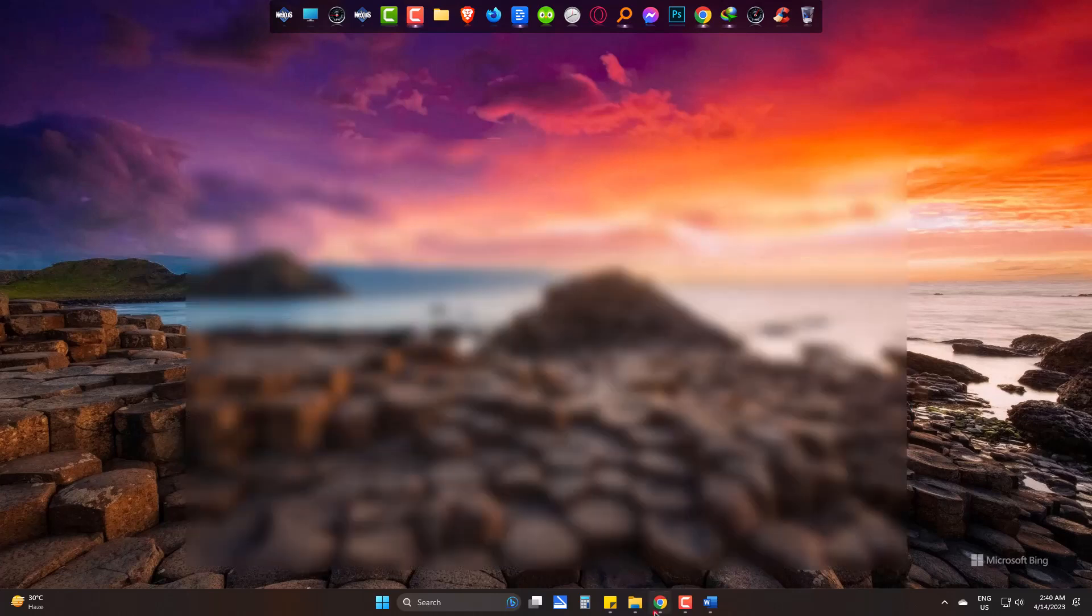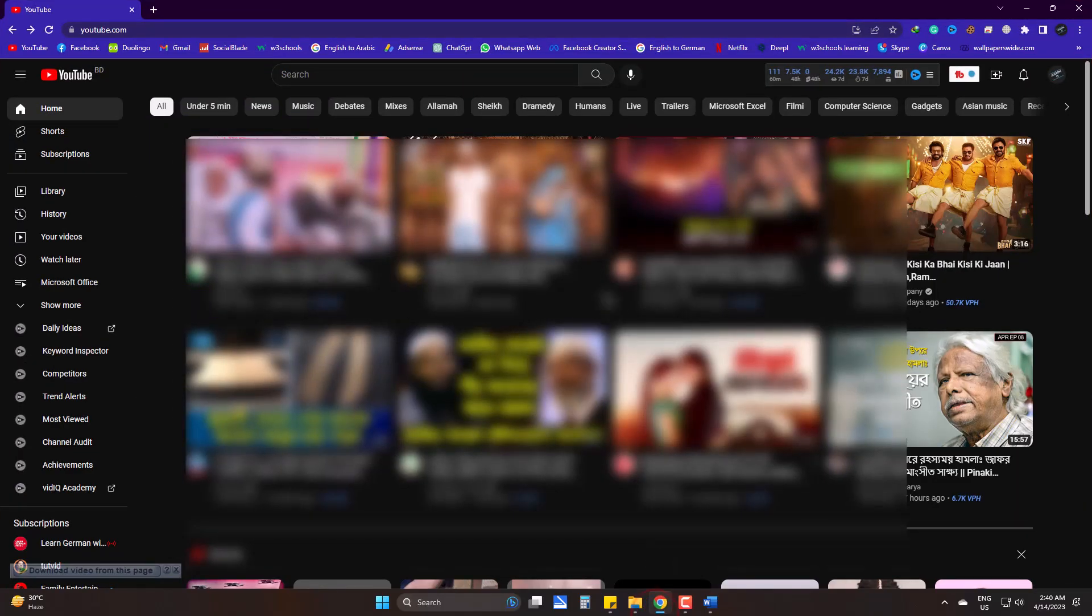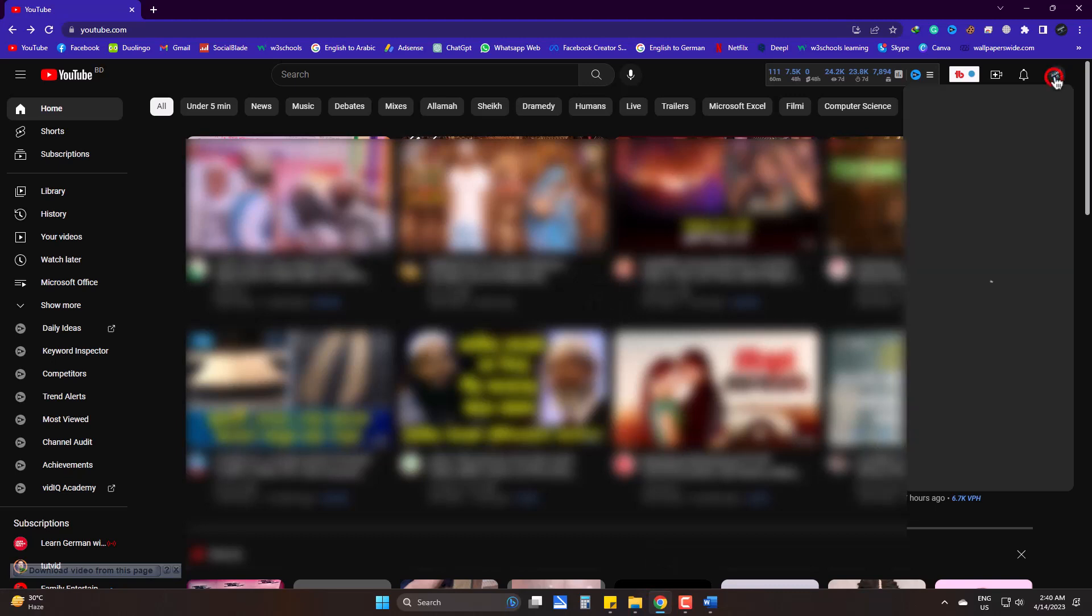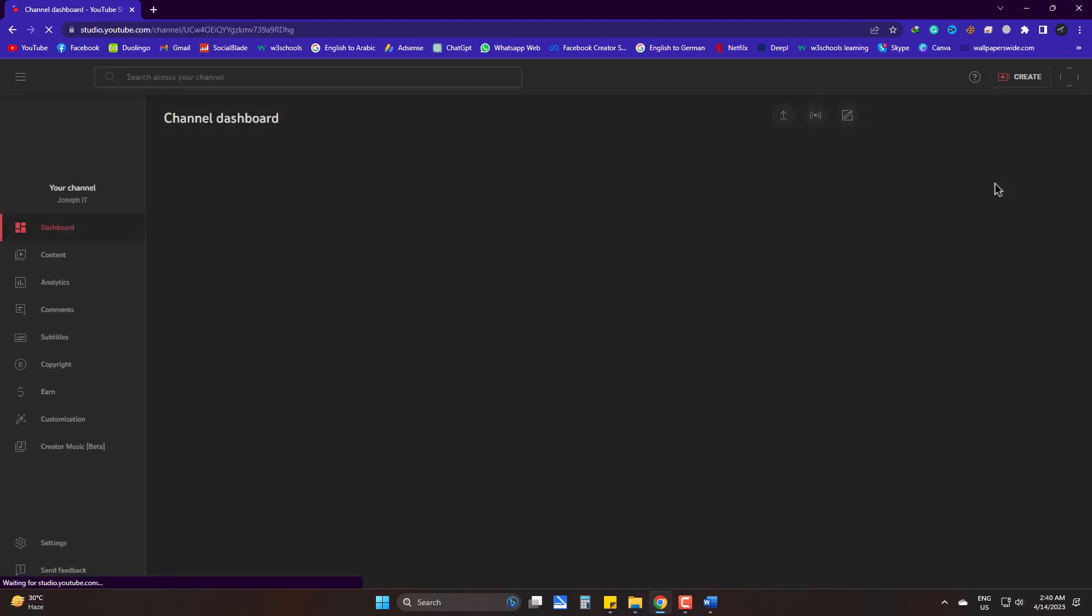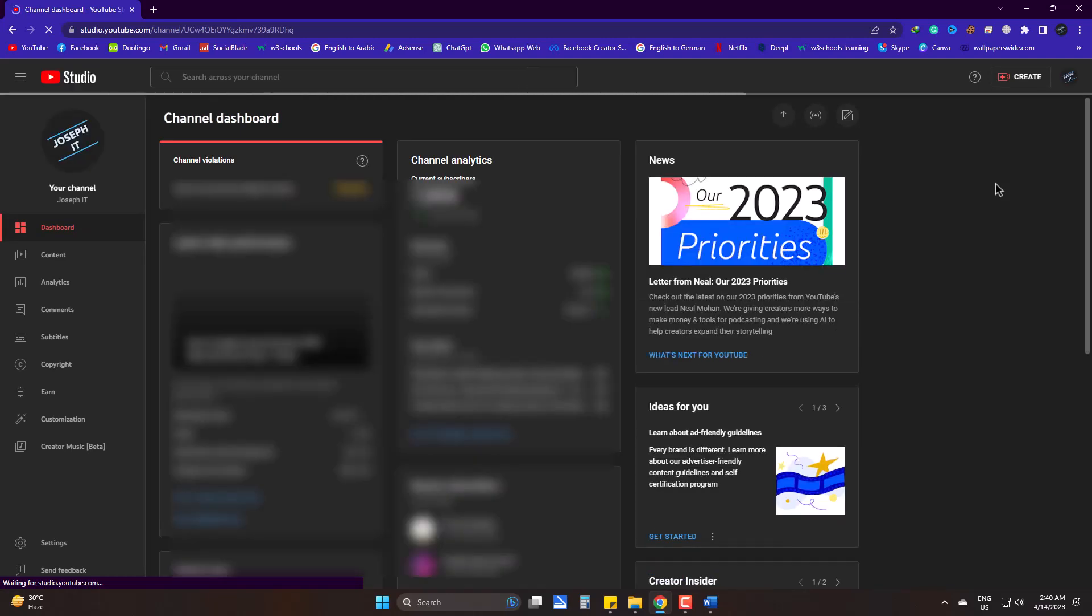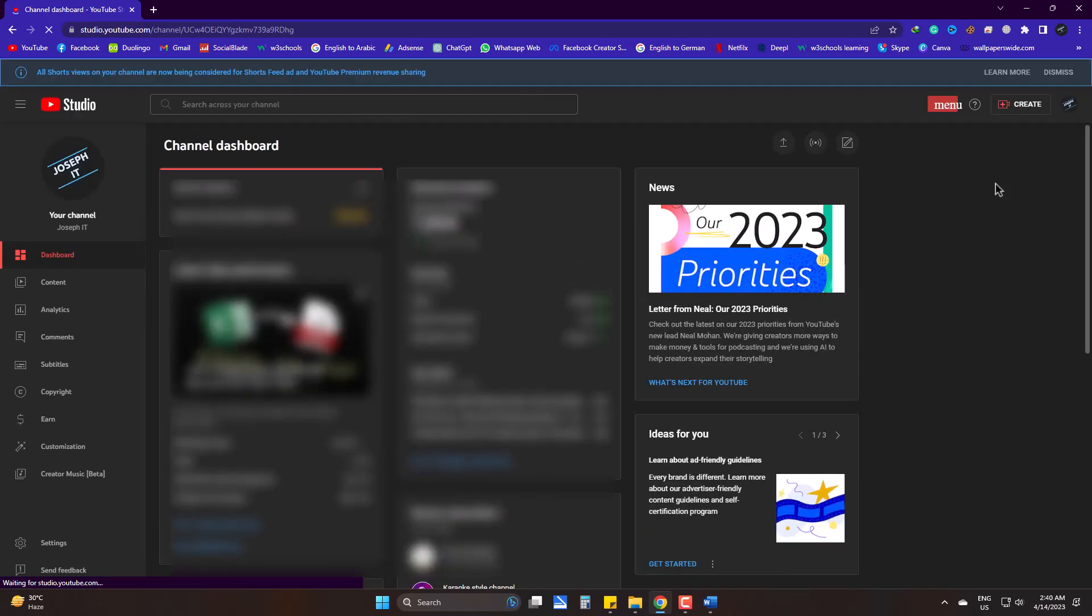Log into YouTube and then YouTube Studio. At the left side, come to Earn.